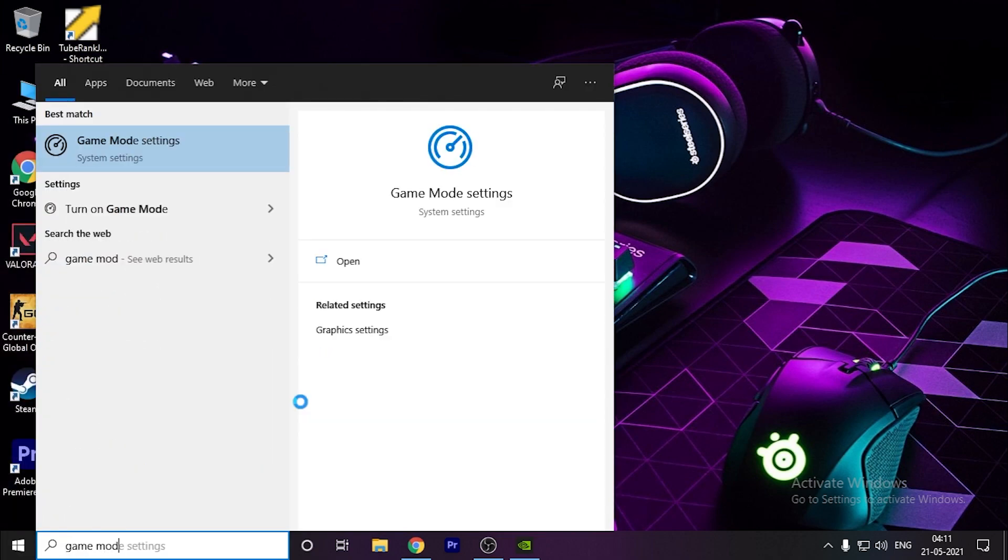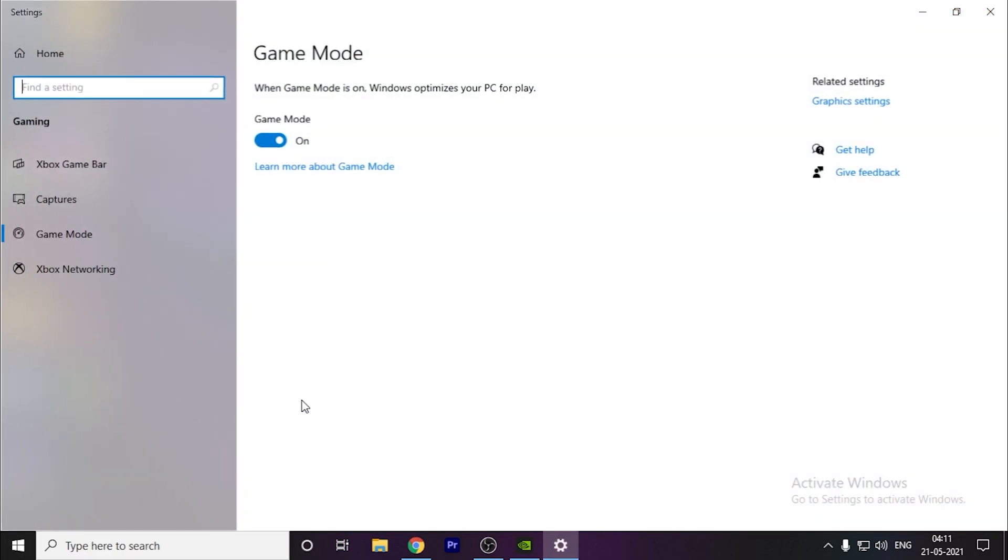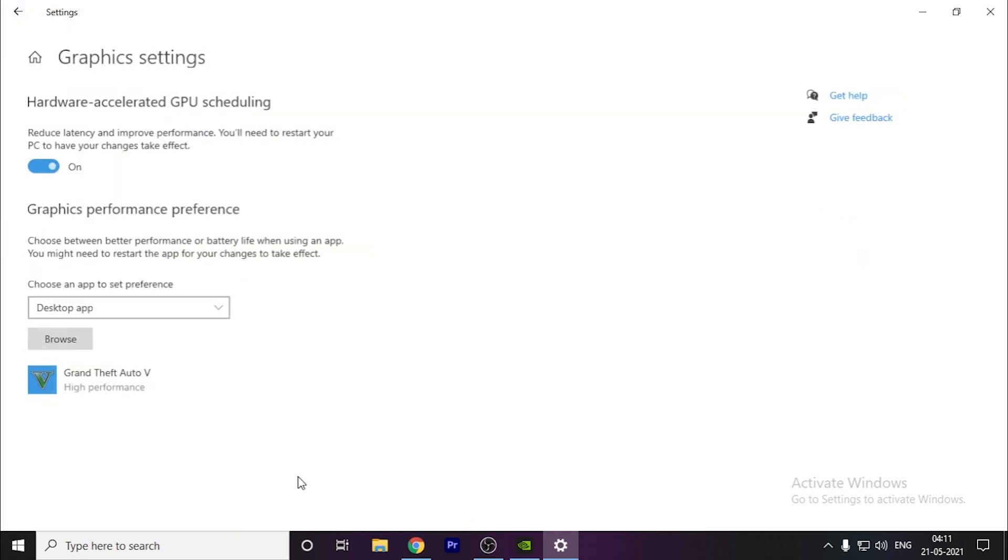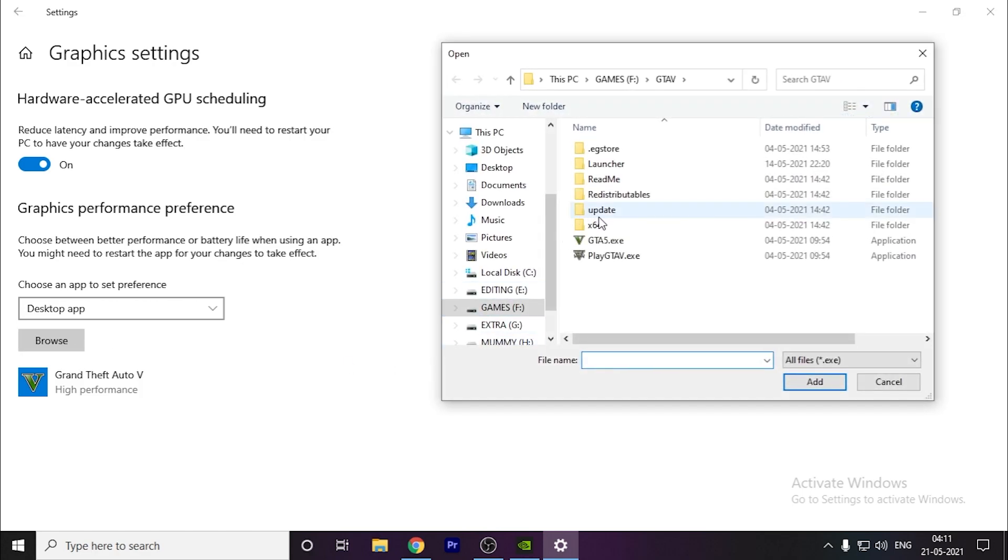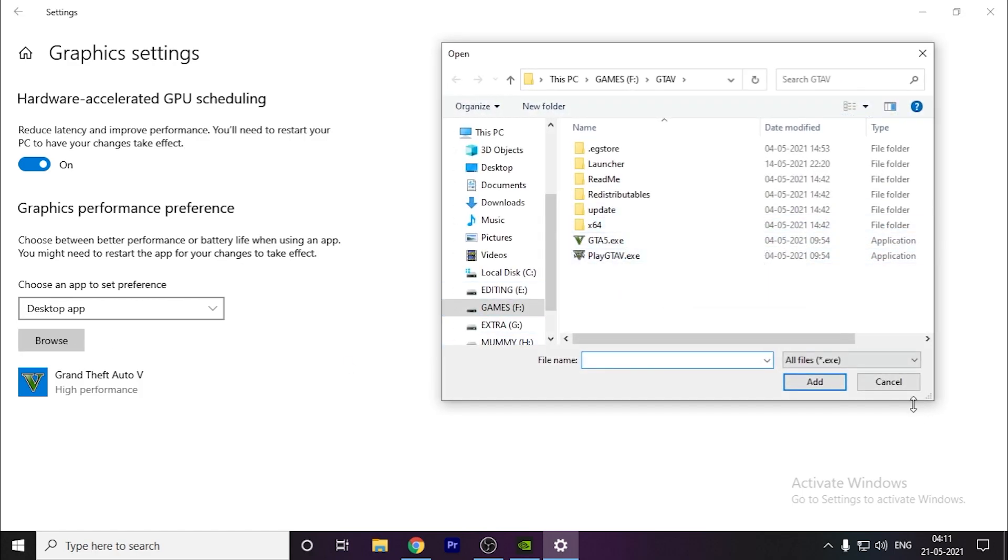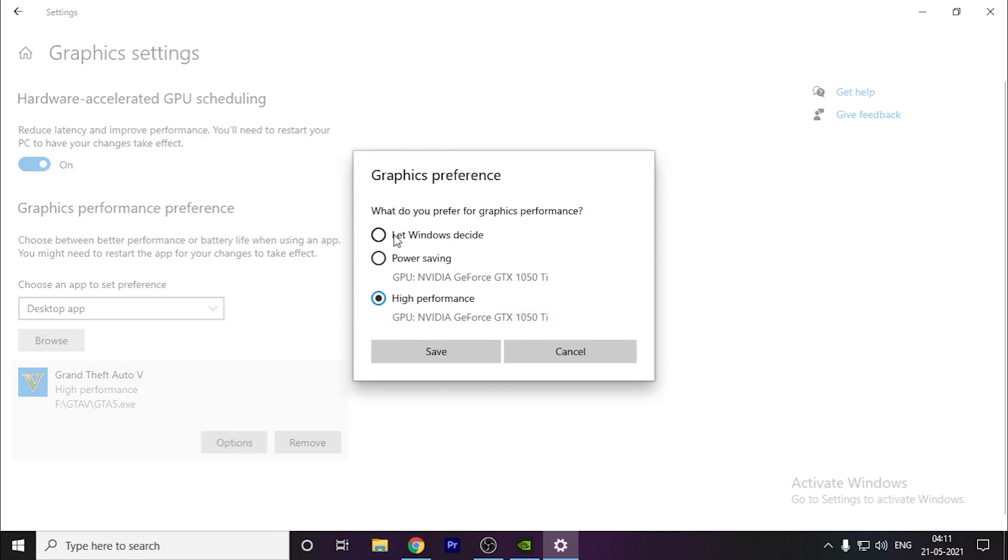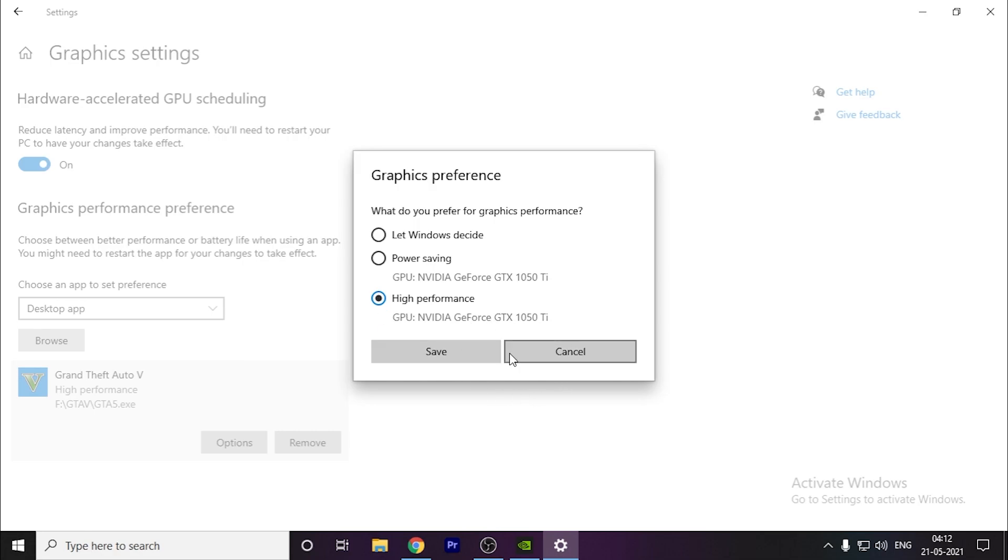Turn on Game Mode - it will optimize your game further. Go to Xbox Game Bar and turn this option off. Then go to Graphics Settings and turn on Hardware-accelerated GPU scheduling. This will optimize your game and graphics card. Here you have to select your game. For example, I have GTA 5 selected. Click on it, go to Options, and click on High Performance. Your graphics card will be selected. Restart your PC for this option to take effect.